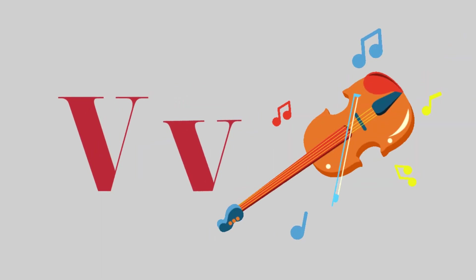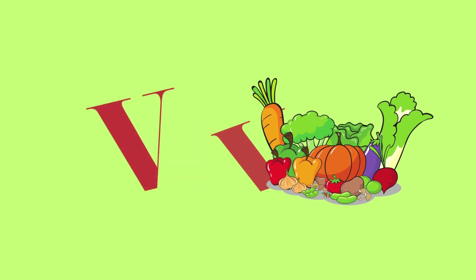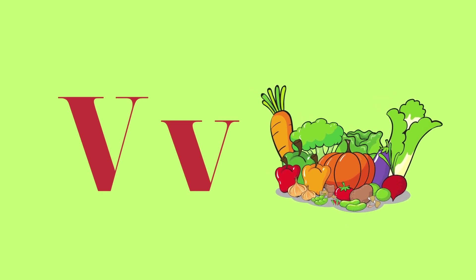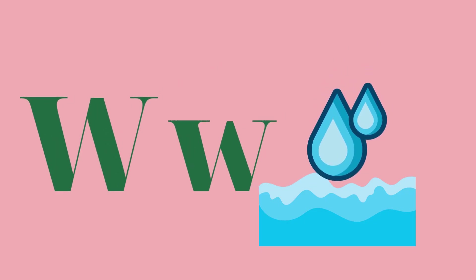V for watermelon and V for vegetables. W for water and W for watermelon.